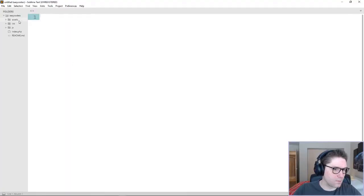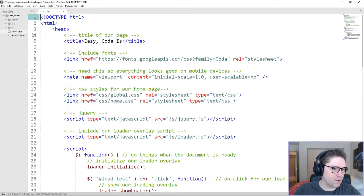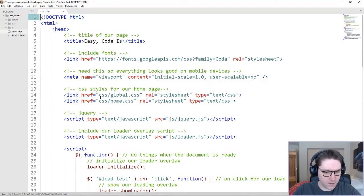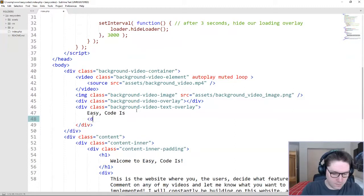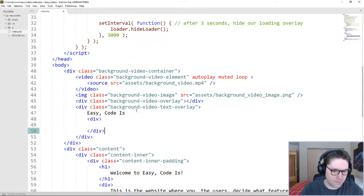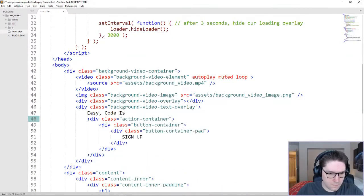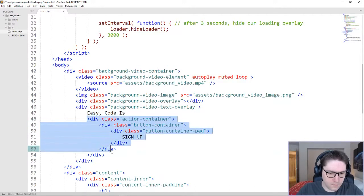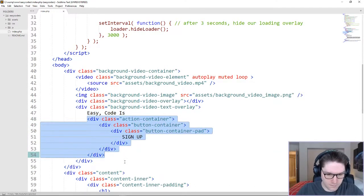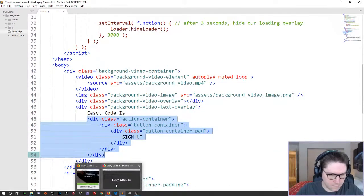First thing we need to code up is our signup button on our homepage. On the desktop version, we're going to place it right here over top the video, so underneath our EasyCodeIs text. We're going to display a button for signing up.